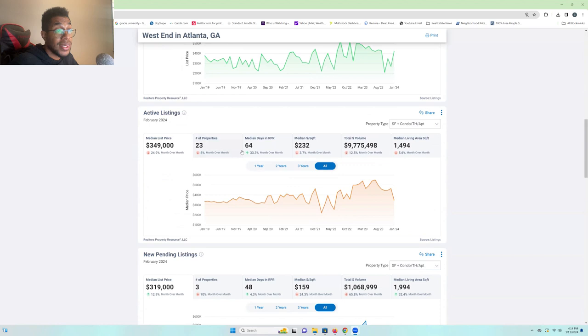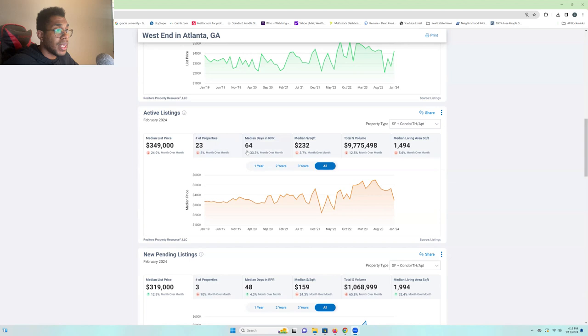Okay. Median days of them sitting on the market, 64 days. The square footage overall is down as far as the median goes on the active listings. Remember, before we were looking at the new listings, we're looking at things that have been here on market for a little bit now.